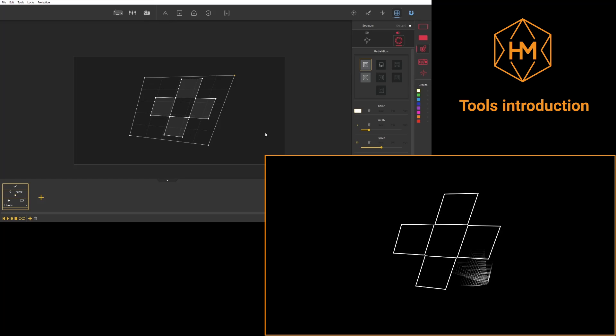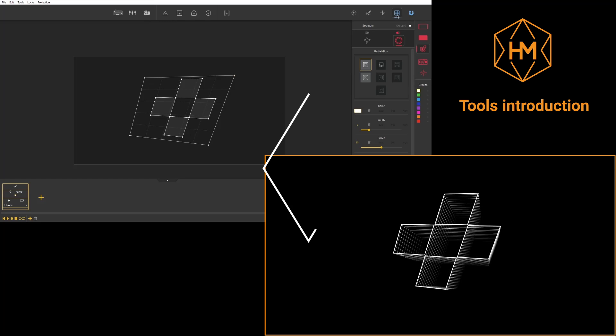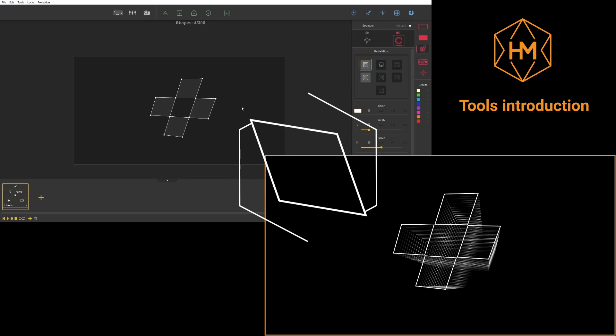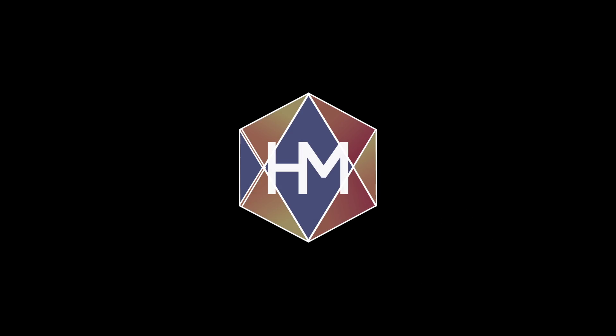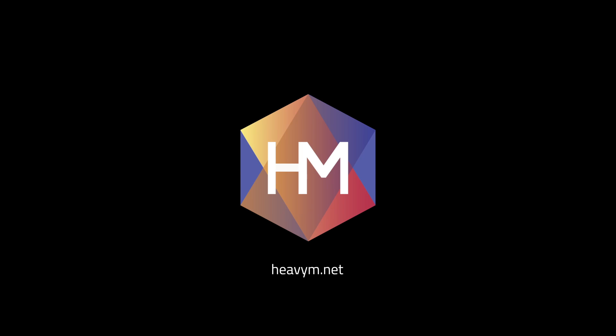Thank you for following this tutorial and feel free to ask any question in the comments below or on the HeavyM forum. See you soon!